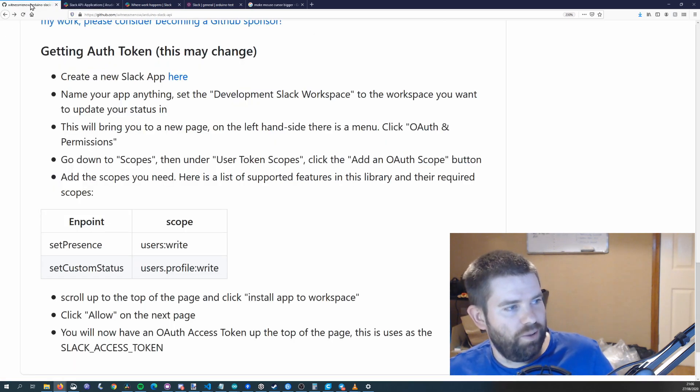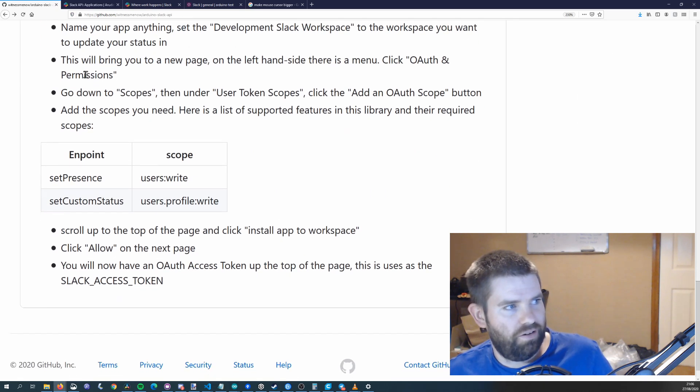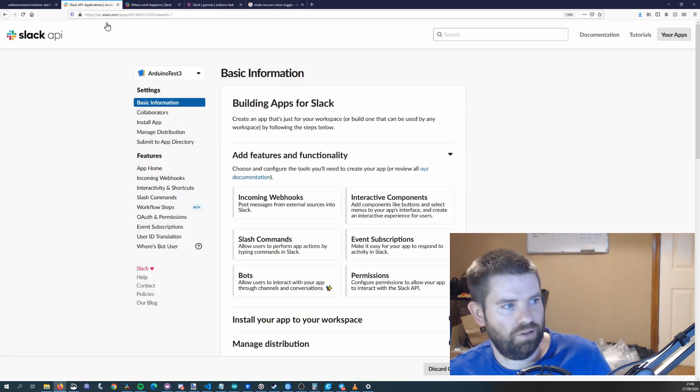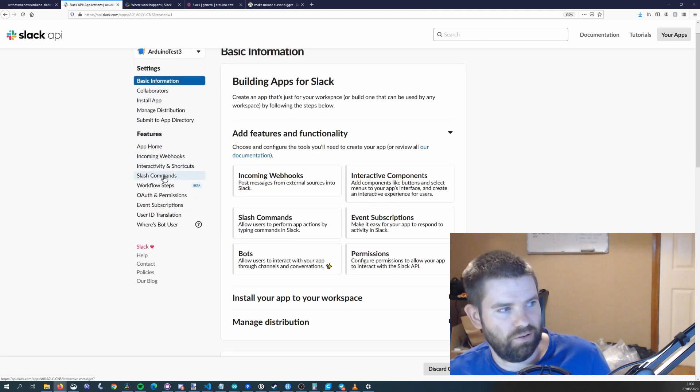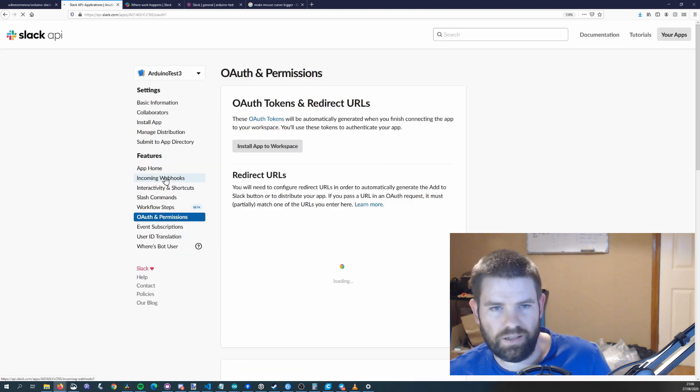So if we go back to the instructions then name your app anything and set the development workspace. This will bring us to a new page and on the left hand side of the menu is a click OAuth and permissions. So if you go down here you'll see OAuth and permissions and we'll click that.